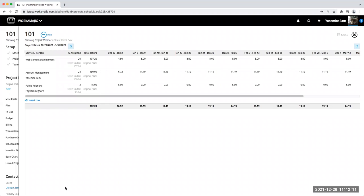Do you have any questions on how I filled the information in here on the schedule screen? You can ask those questions in the chat. I'm going to pause for a second to see if anyone has any questions. I'm not seeing any questions coming in, so if you have any, type them in the chat and I will come back to them.